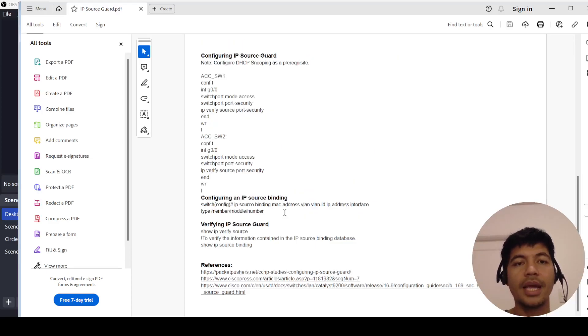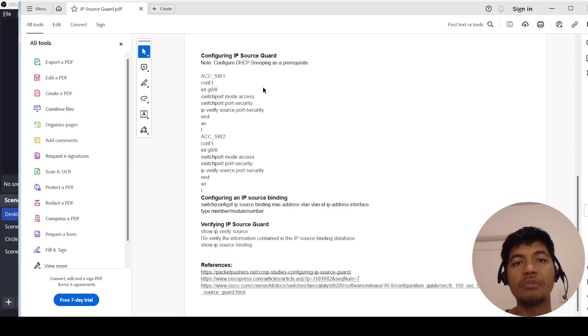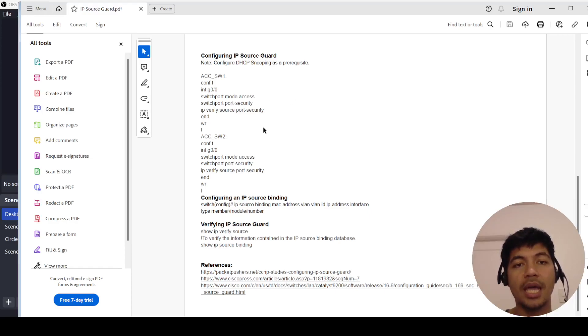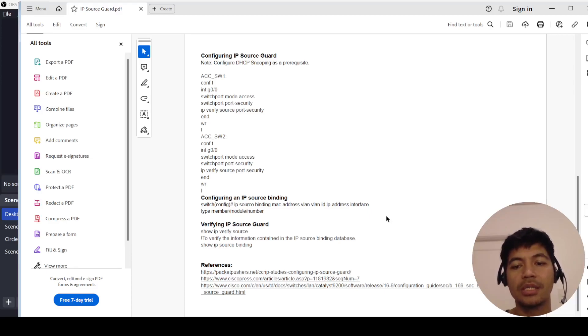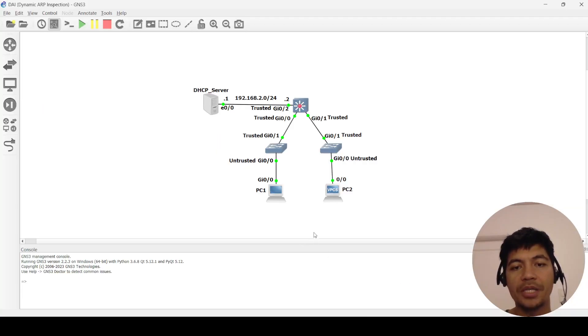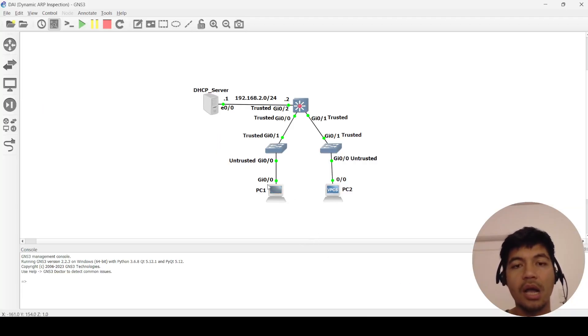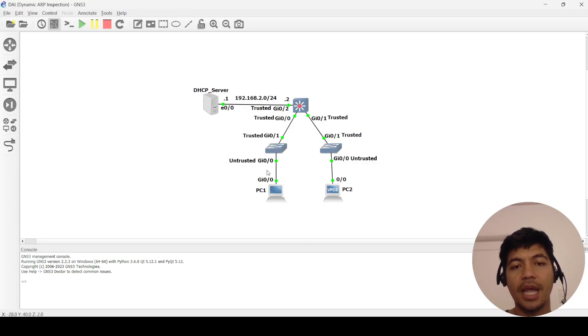This is how you configure it. First you need to make sure that DHCP snooping is enabled and it is only configured on the access switches and access ports. So let me open my topology here. I'm just going to configure it on these access switches and on the untrusted ports.